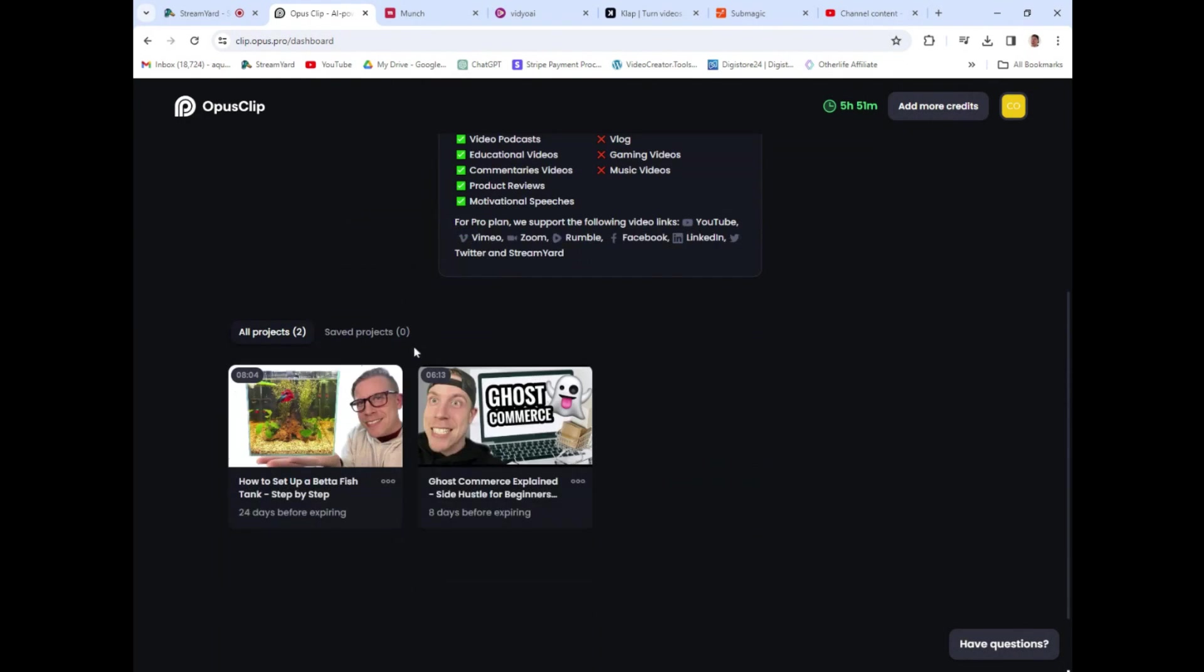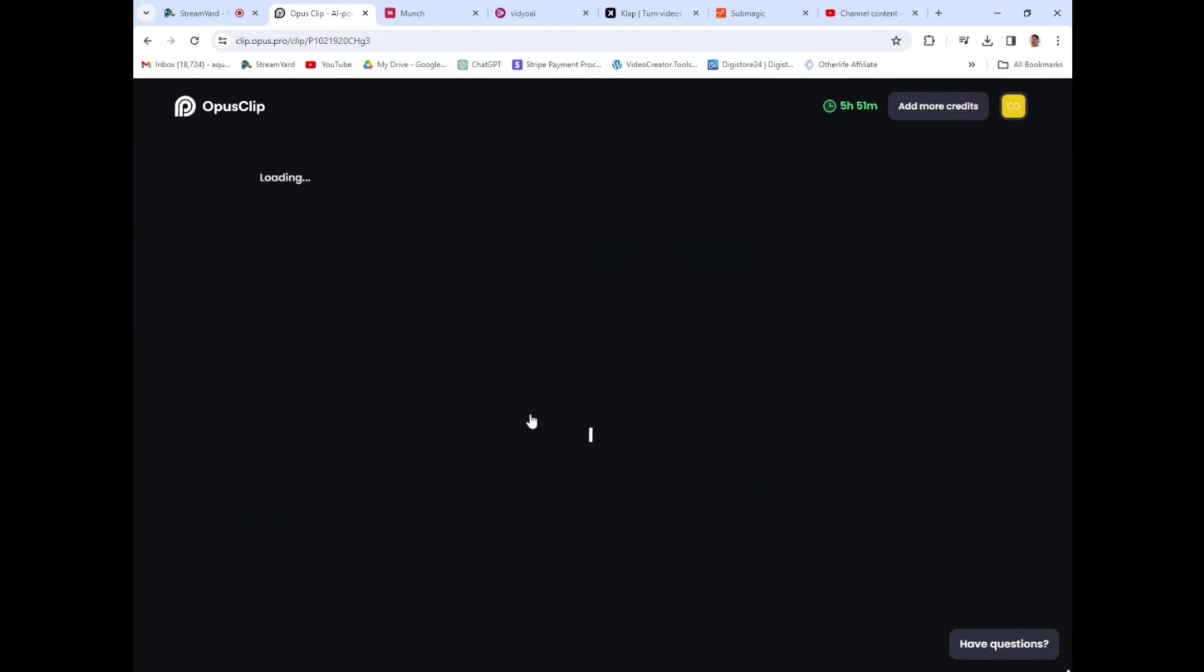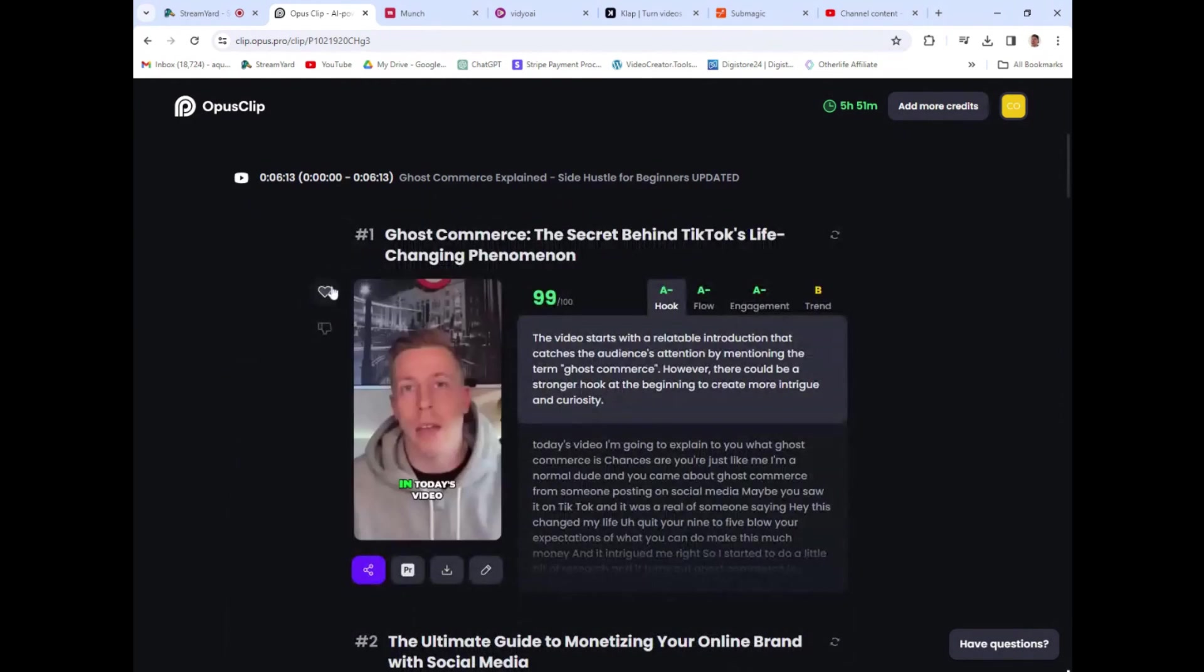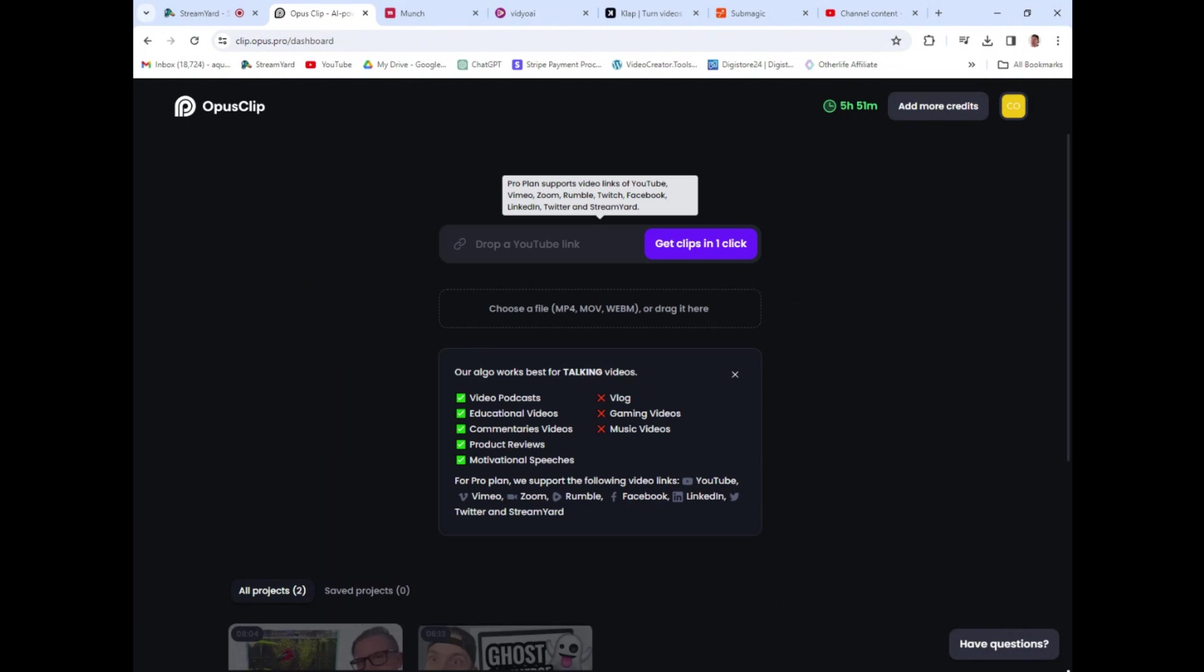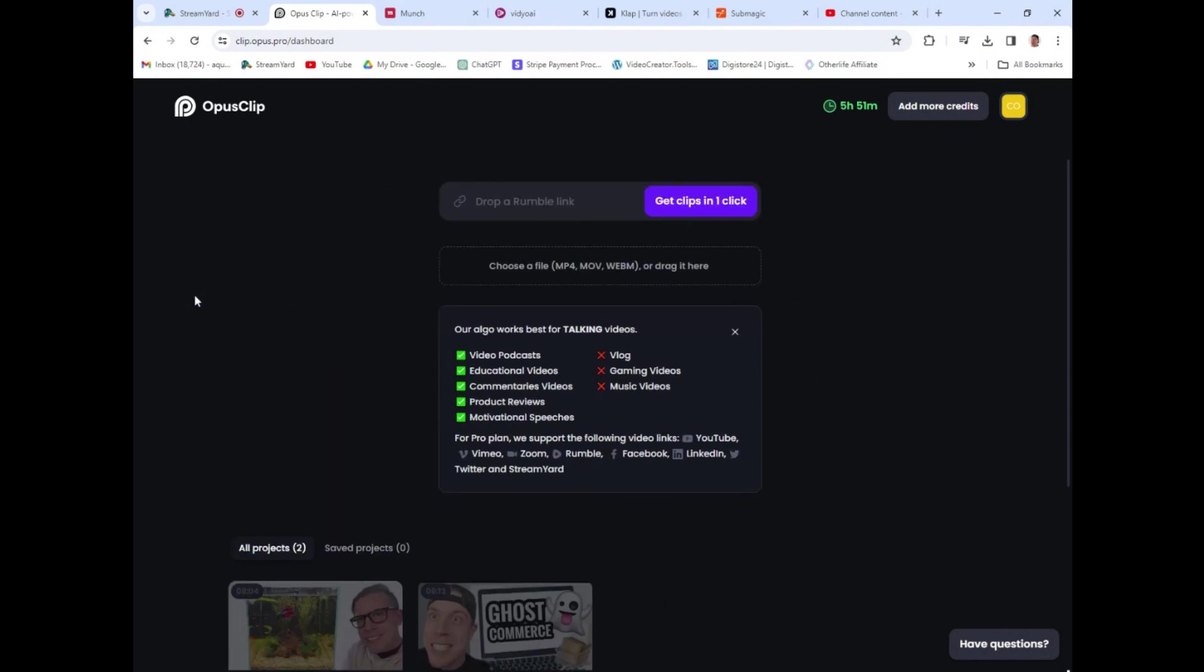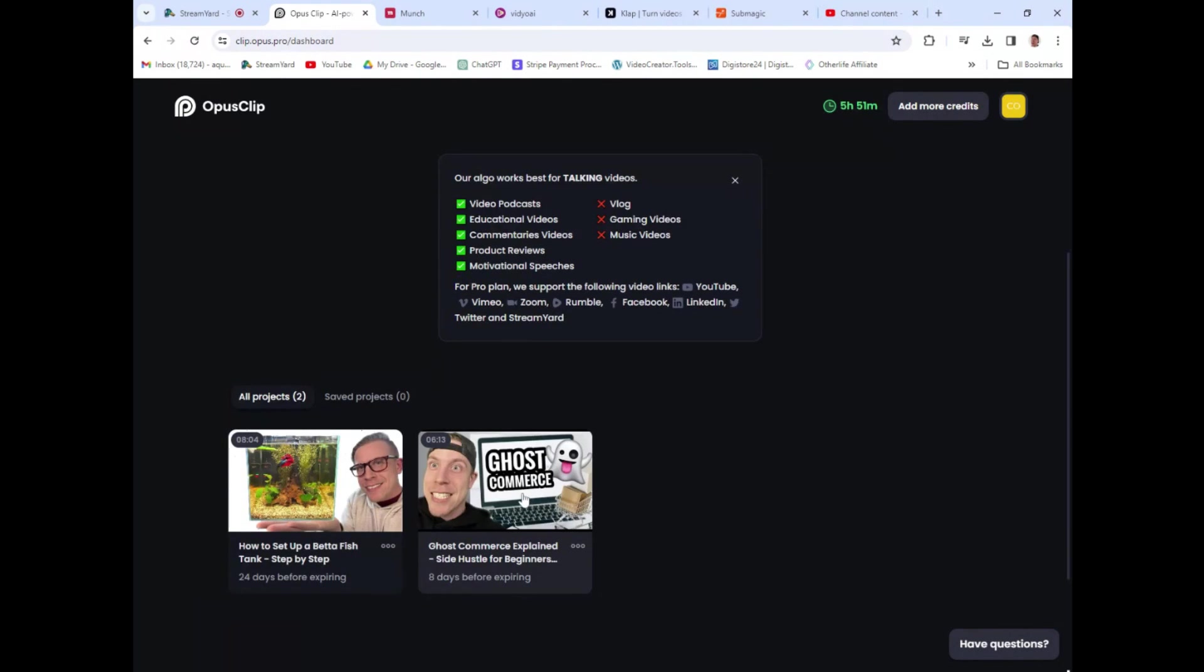And this is essentially Instagram Reels, Facebook Reels, TikTok Reels, and YouTube Shorts. And all you do here, you go to the dashboard and you just paste your Google Drive link, your YouTube link, your Zoom link, and then you click on Get Clips and this is what they look like.